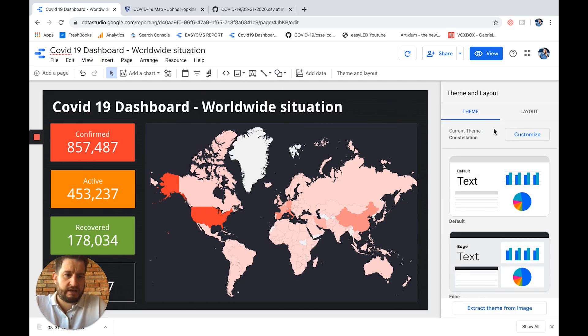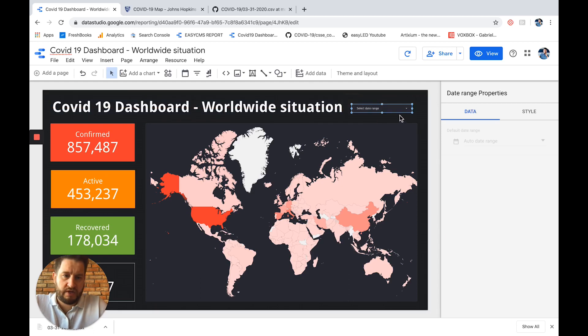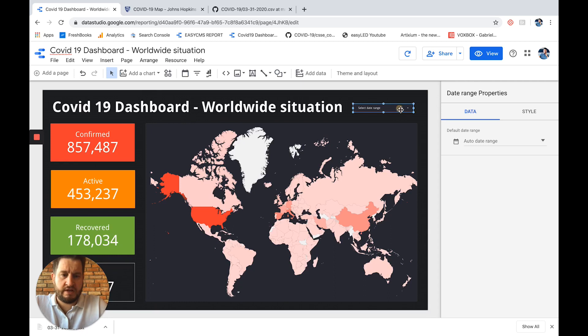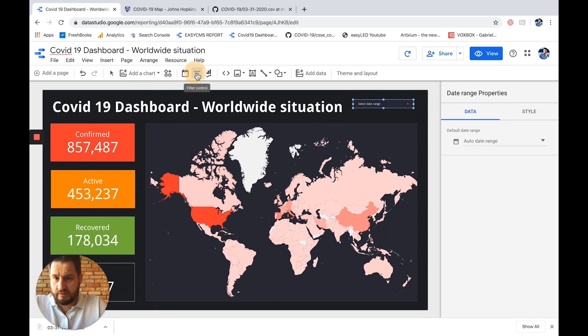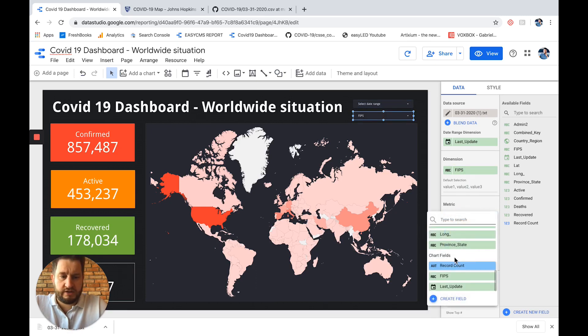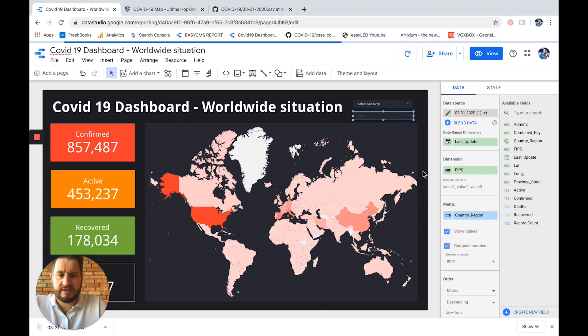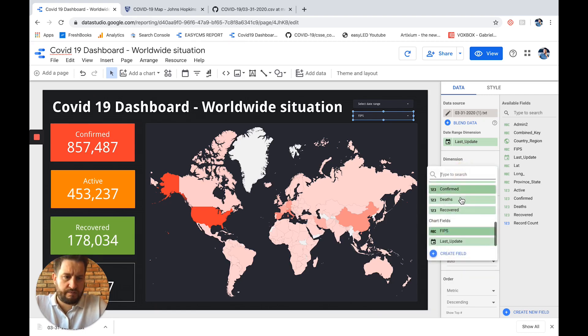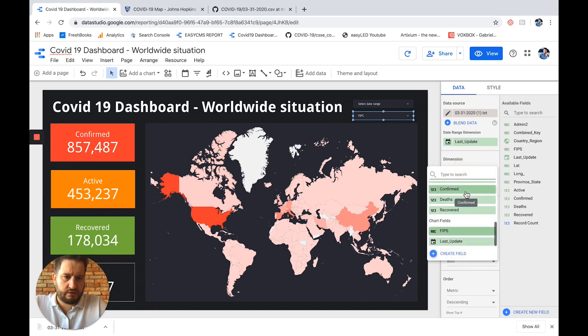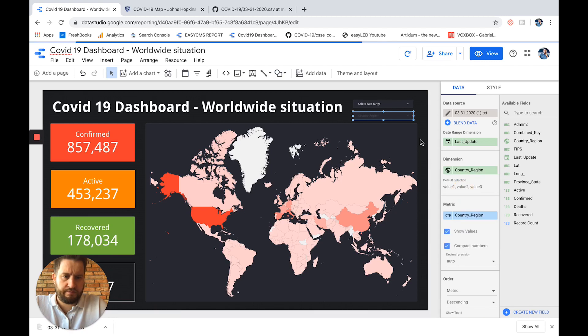And what I can do as well is add some date range, for example, here. So like this people when they visit they can actually select a date range. We could as well add some filter control. And in the filter control I want to in the metric I want to check the countries, for example. So I will go here. Okay, countries regions. Here we go.